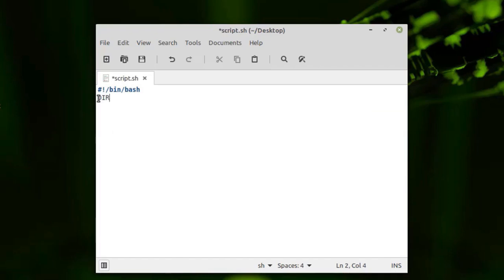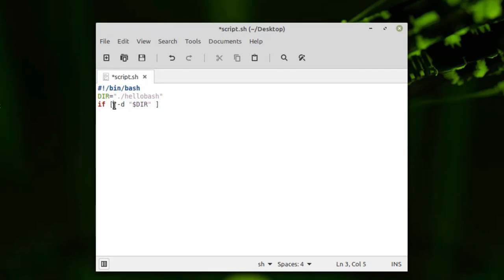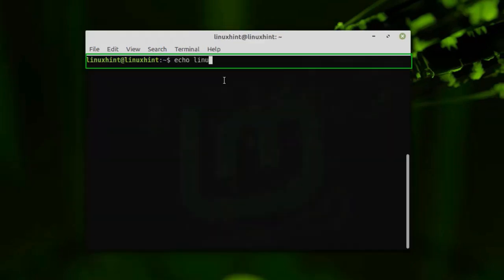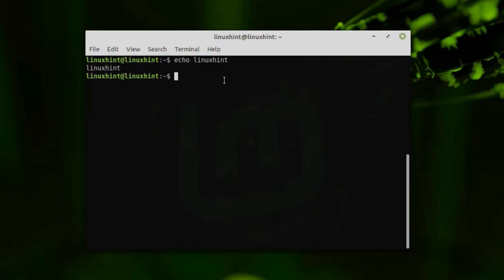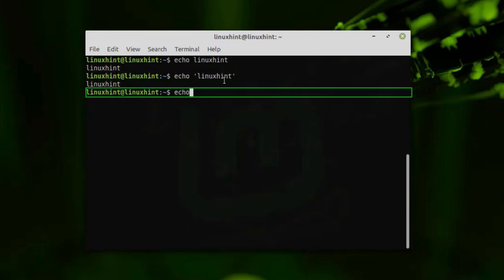Hello everyone. Welcome back to the Linuxint YouTube channel. In this video, we are going to talk about the bash commands. The commands that we will discuss are the most common and important commands. If you are working with bash on your Linux-based operating system, macOS, or if you have installed bash on your Windows-based operating system, then you must be aware of these commands. This is my Linux Mint 19.3 Cinnamon, and let's see what bash is.